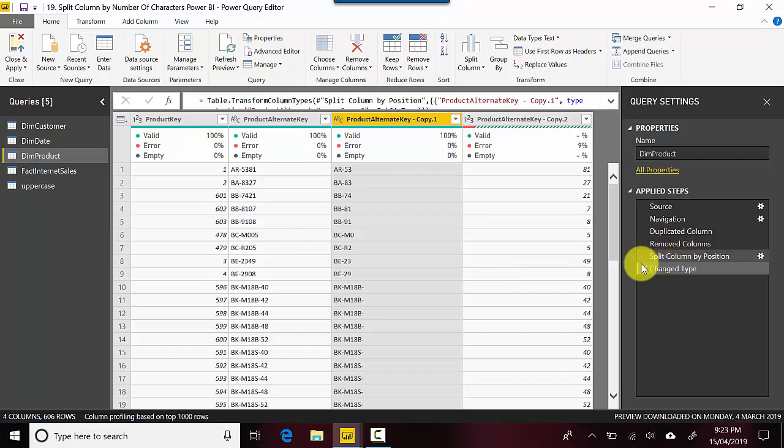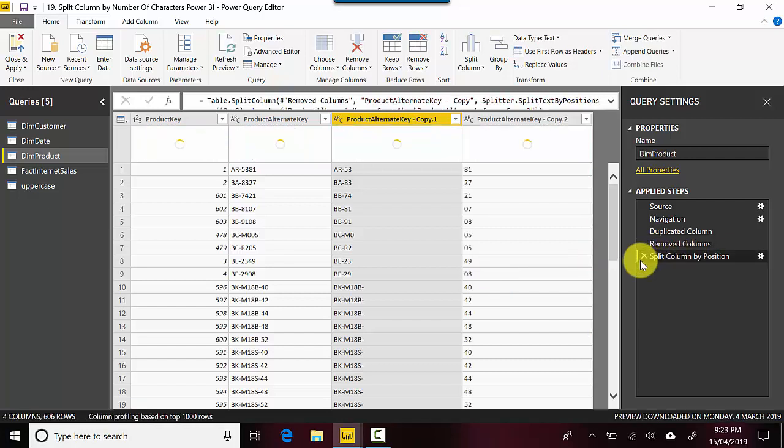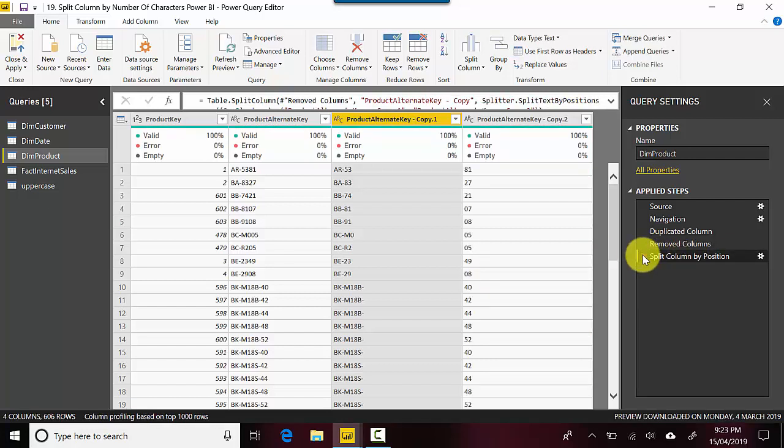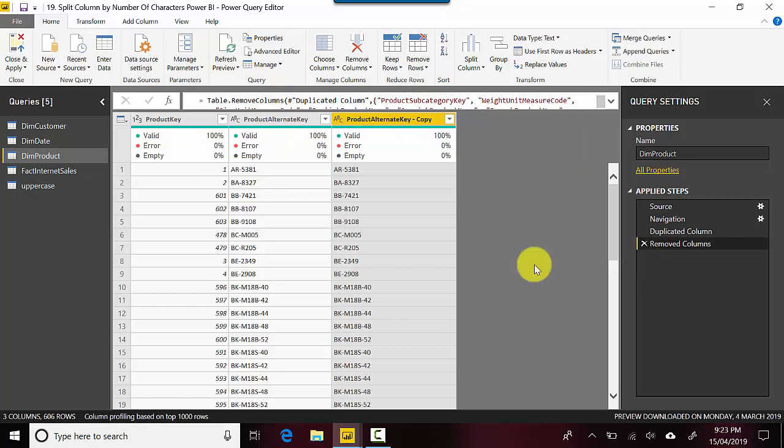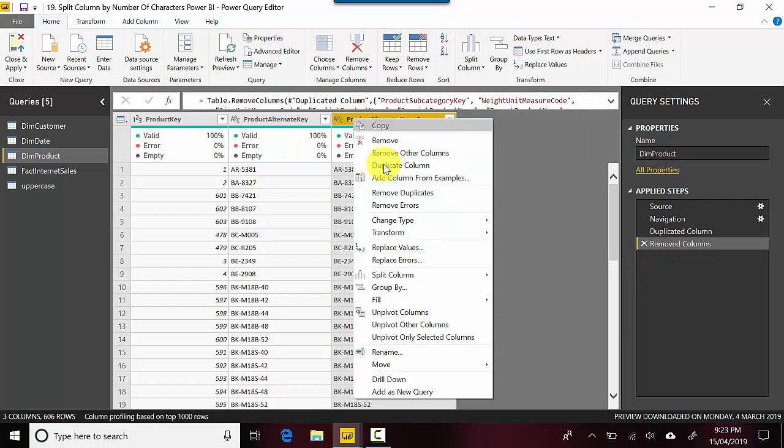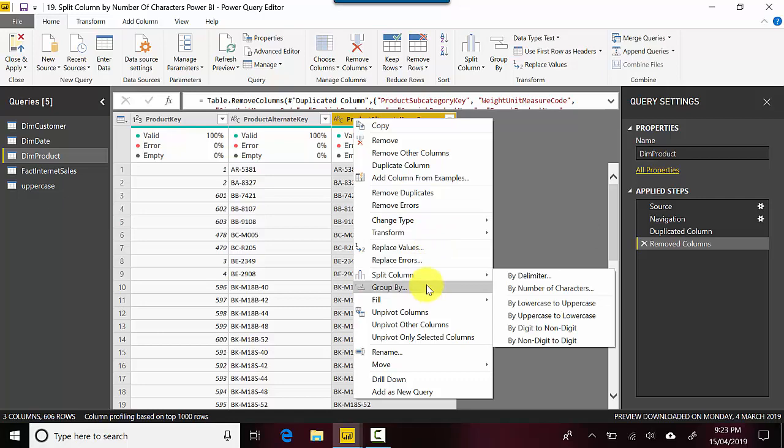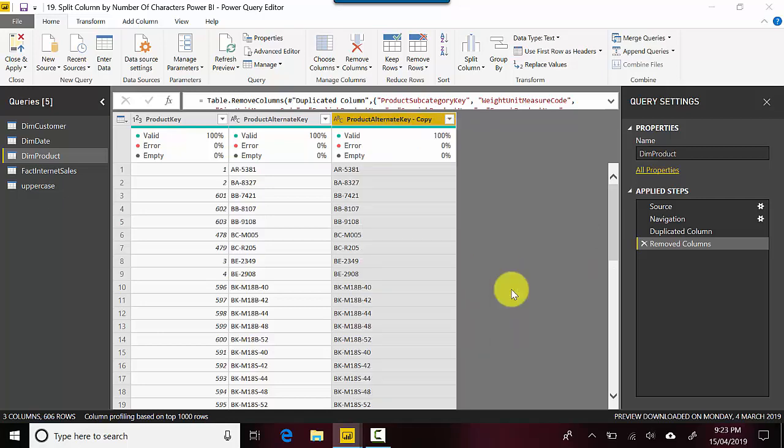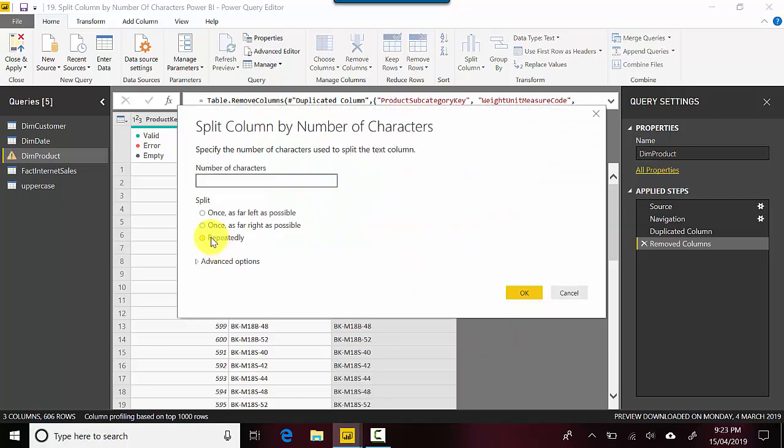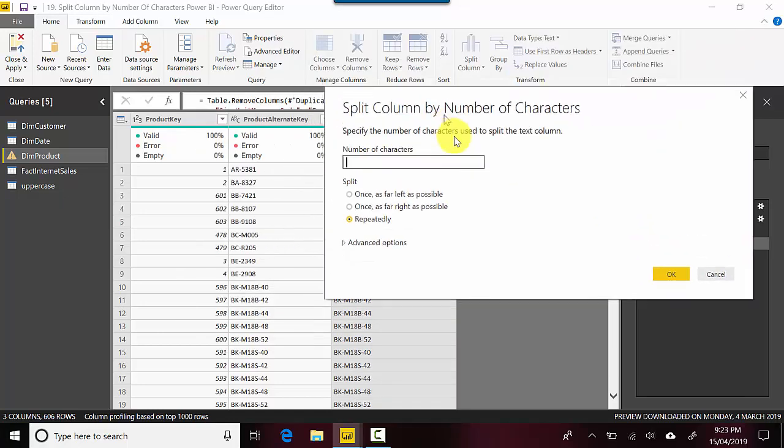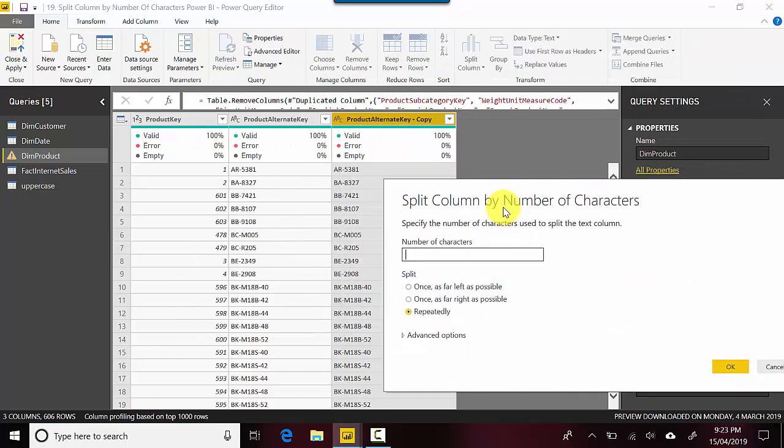And then again right click and go to split column by number of characters and the third one is repeatedly. Which essentially means you can keep three characters and then keep splitting it. So three characters, if it's a six character word it'll be two, if it's a nine character word it'll be three.